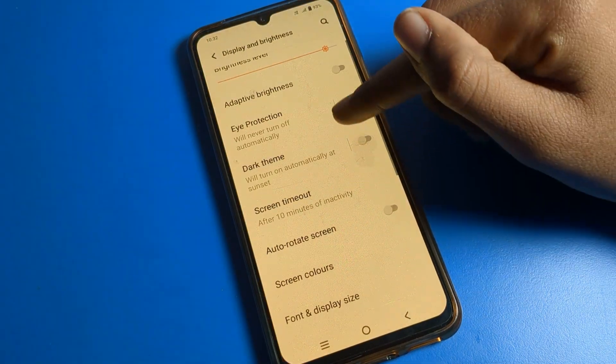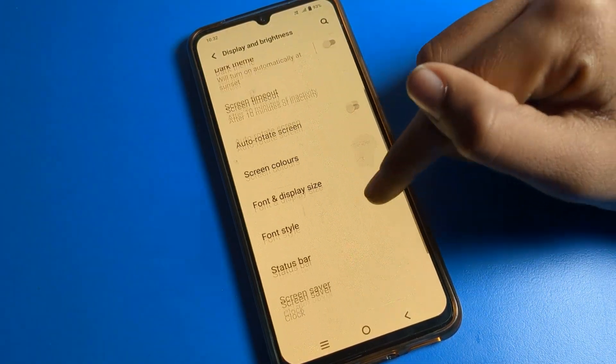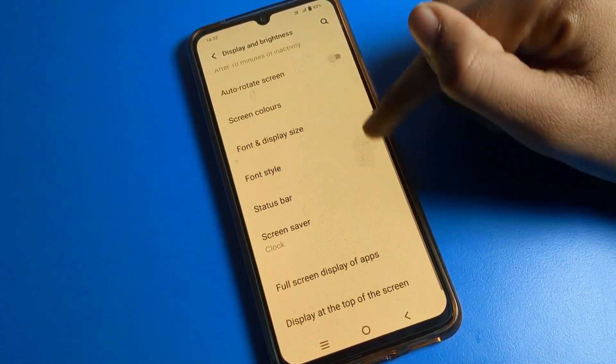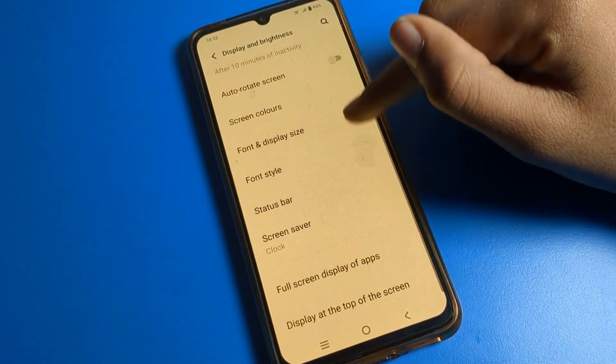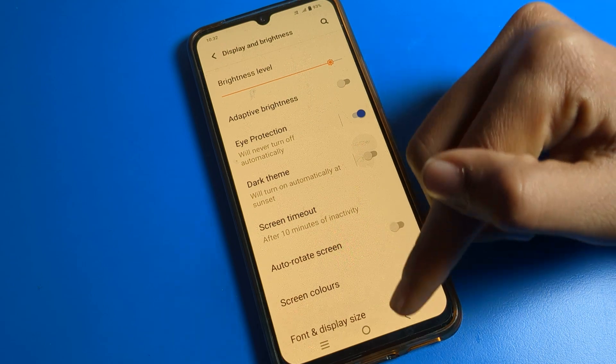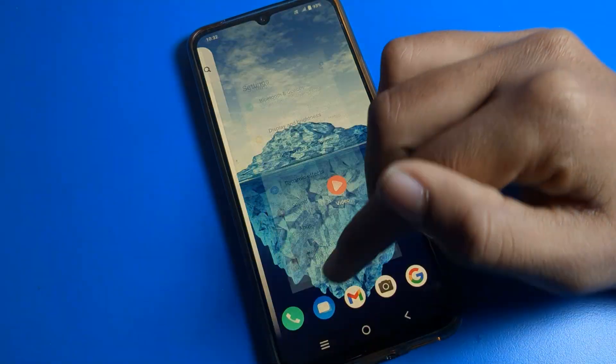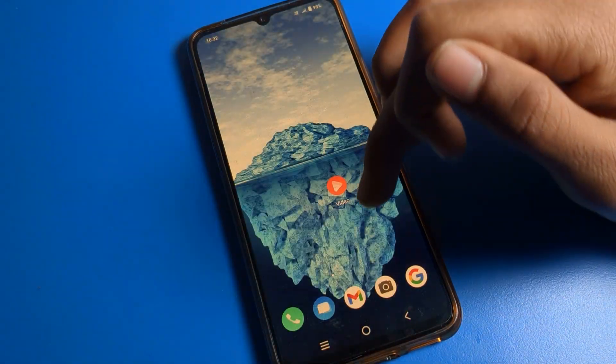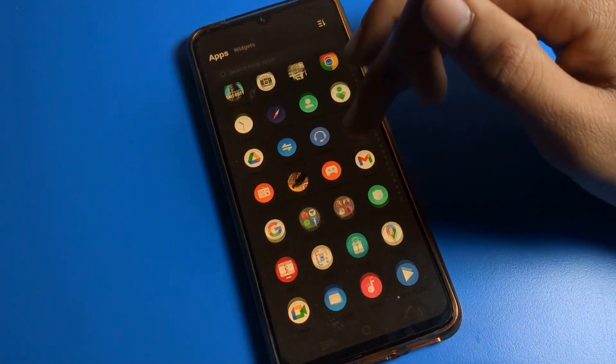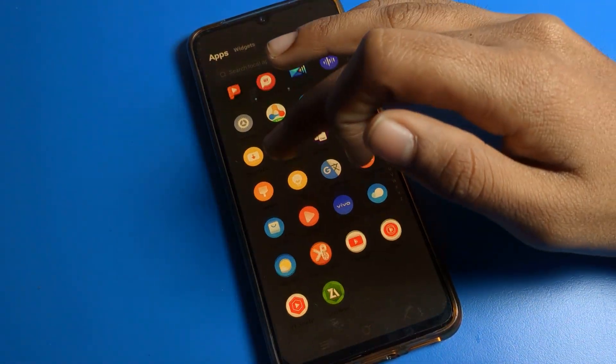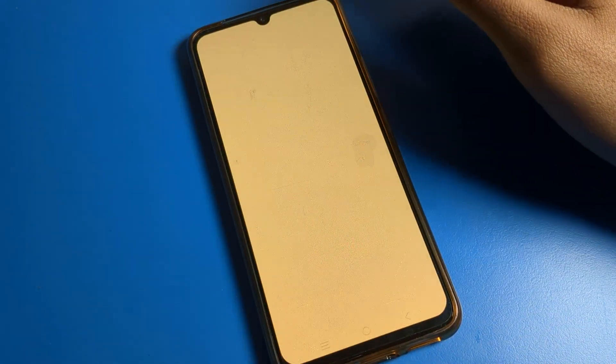You can turn it off when not needed, and enable it directly when you want to use it. You can enable and use Eyes Protection Mode on your iQOO phone, and also disable it whenever you want.